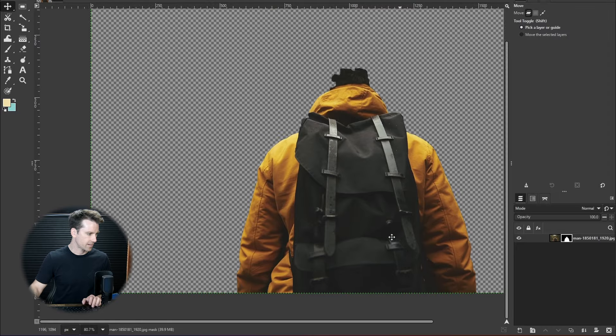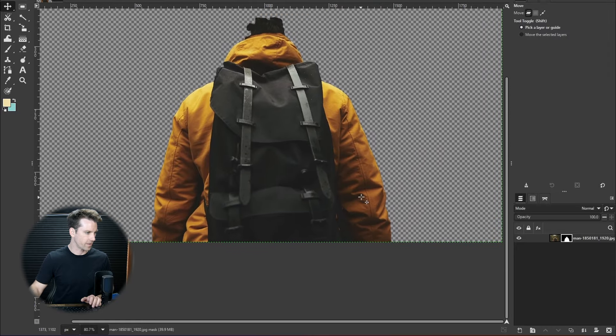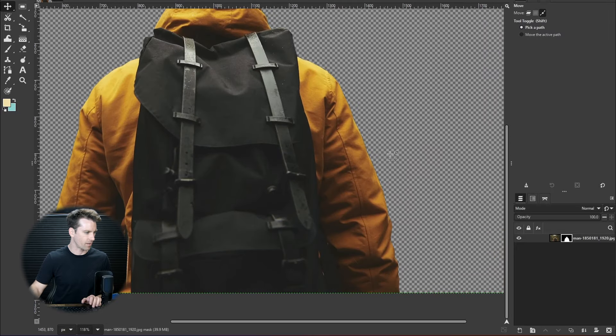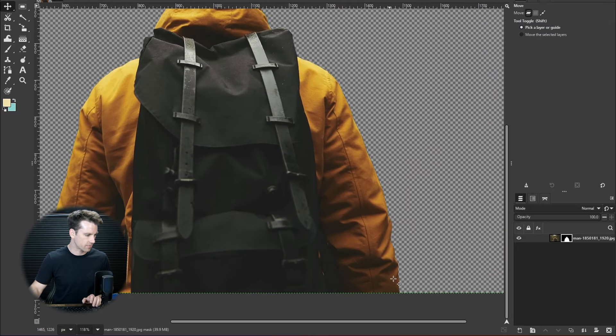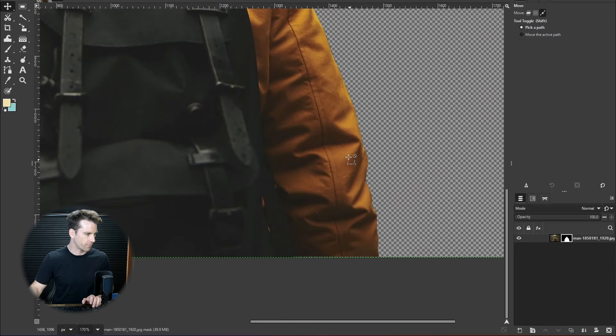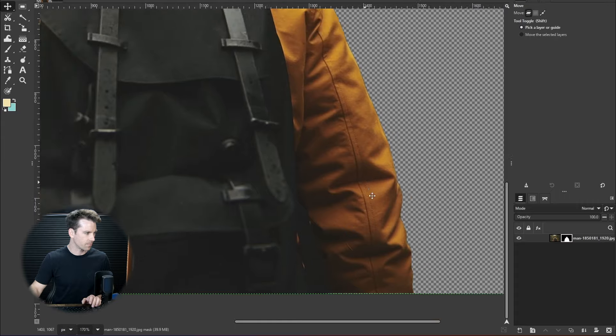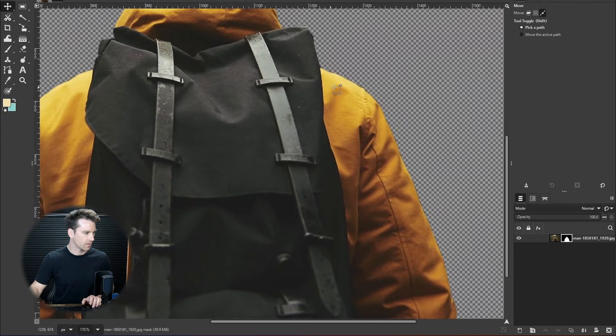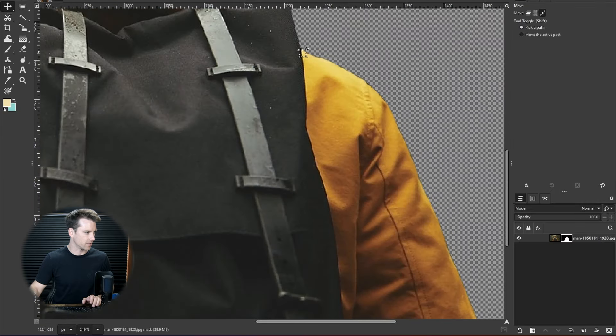So that's actually a fantastic job. I mean that's better really than what I see from Photoshop. Like wow, that's actually really good.